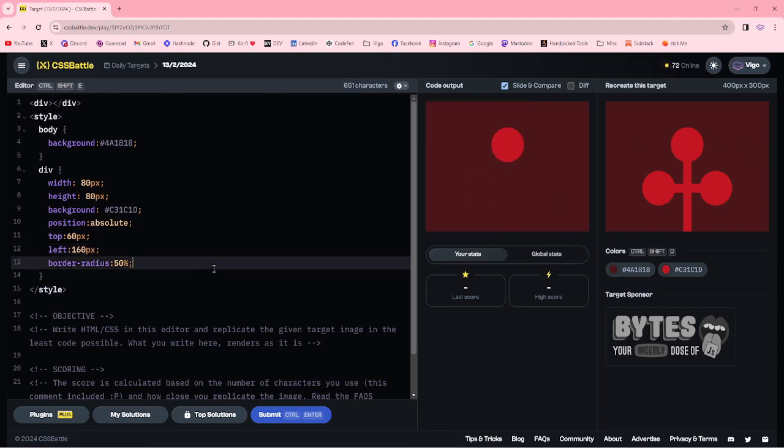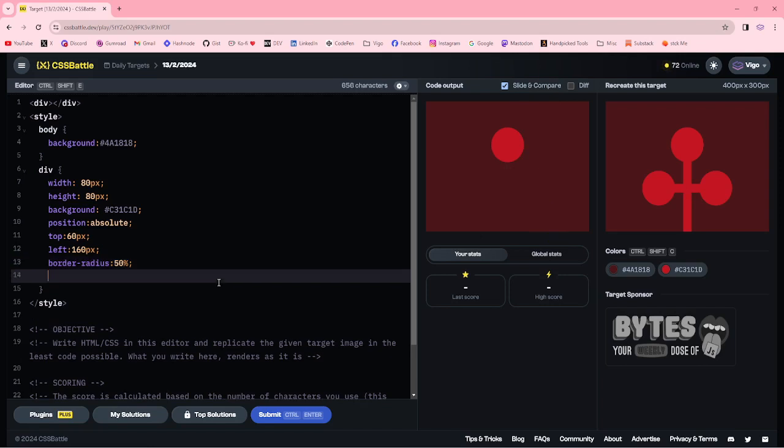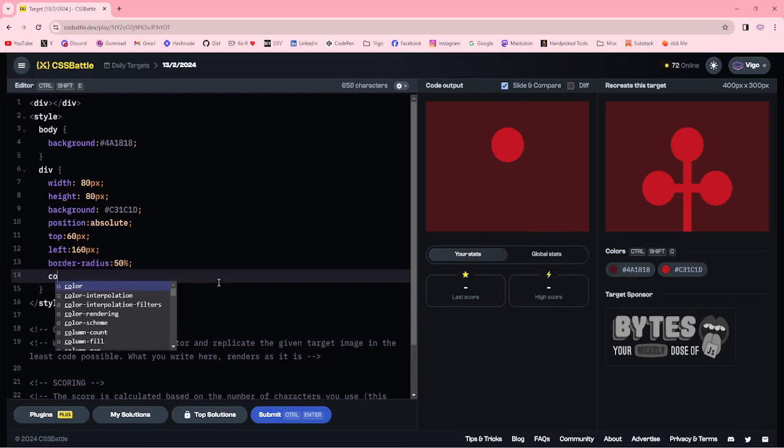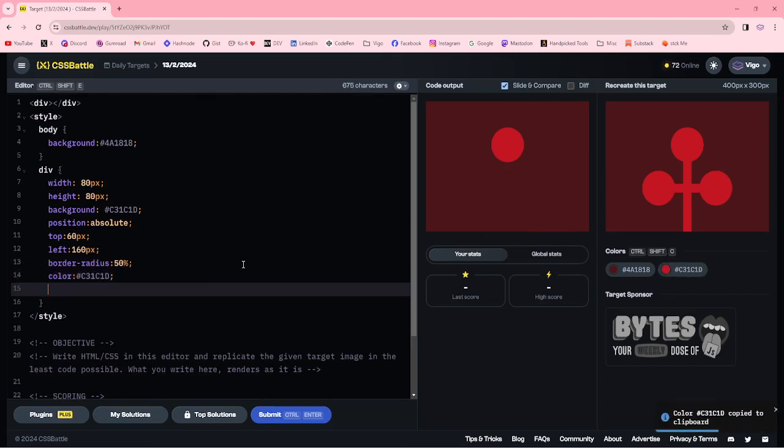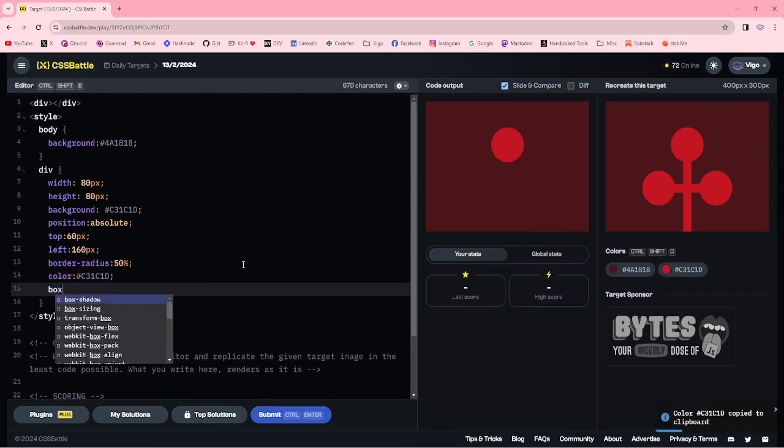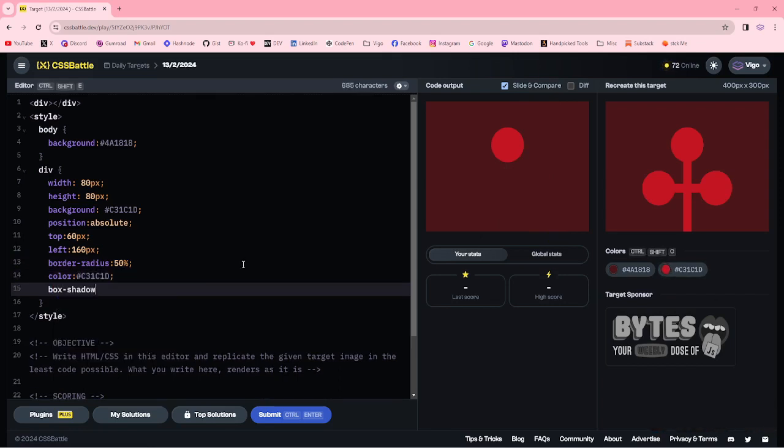Now I am going to use the box shadow property for these two circles. Adding the color property for box shadow colors and box shadow here.